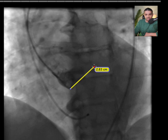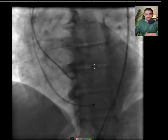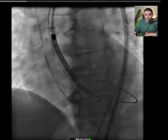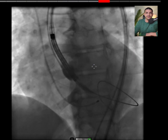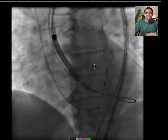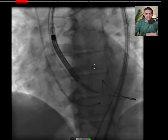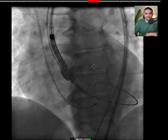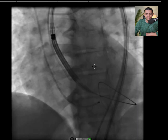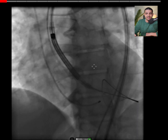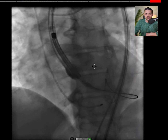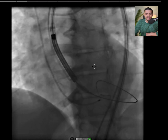Once you're done, start the crossing. Place your stiff wire after making the manual curving of the stiff wire — I'll post a video on how to do a manual curve for the wire. Then after you do this, you start introducing your valve.